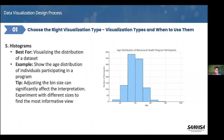It seems that middle-aged adults are the primary users of the program, with fewer young adults, adolescents, and seniors participating. This is another way of showing whether you're providing services to the right audience and the right demographics.